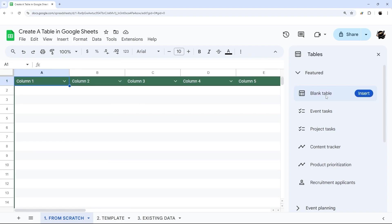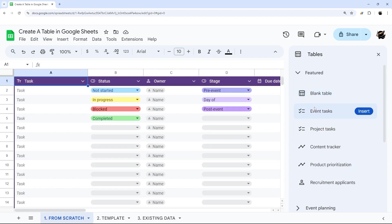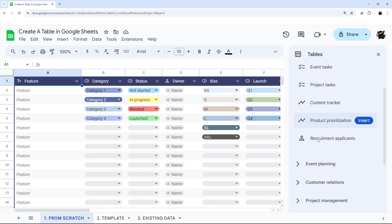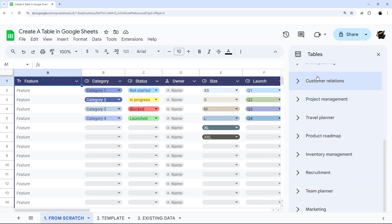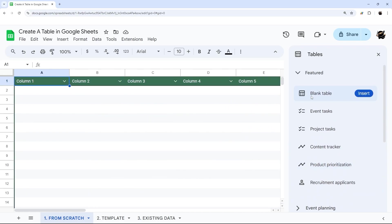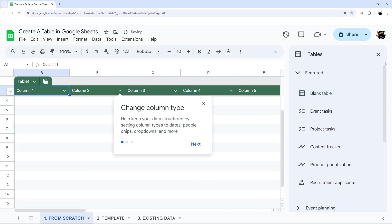So we can do a blank table here. For example, we can do some common ones up here. Otherwise, you can cycle down through the templates. We'll go through a little bit more of that here in a moment. We're going to start with a blank table here, and we'll insert that.